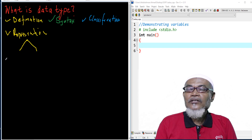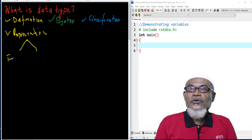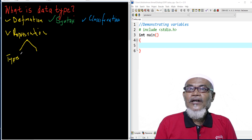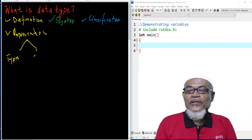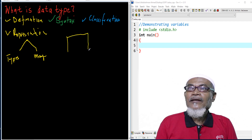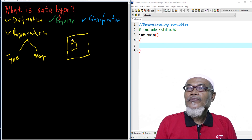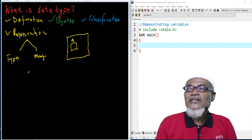It represents basically two things: the type of data of that particular variable, and also the size of memory that is required. So basically, if we have a memory and we have declared a particular variable called A, we ask what type is it and how much space does it take up.